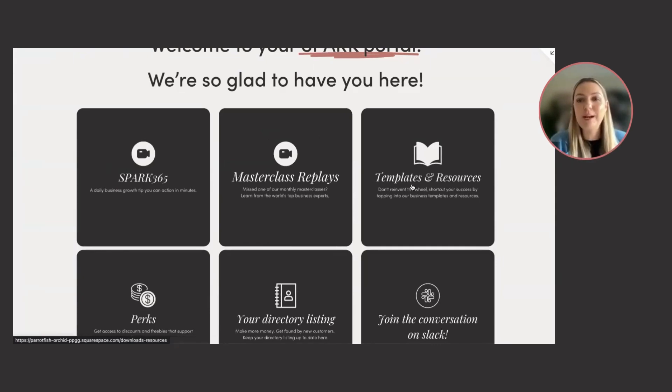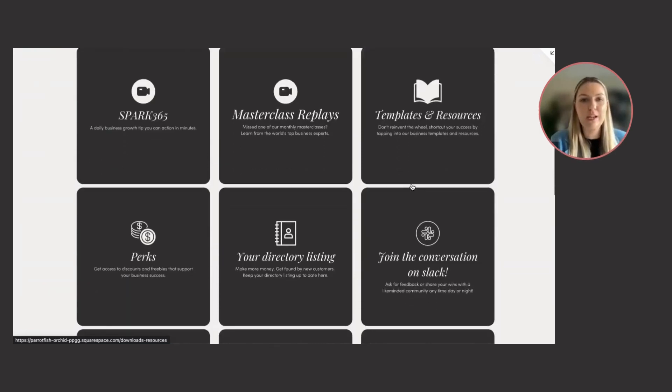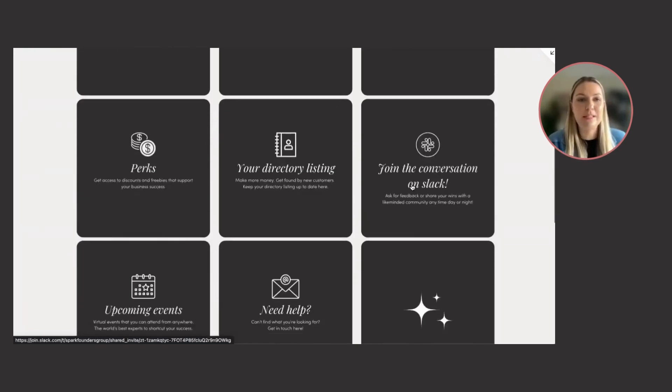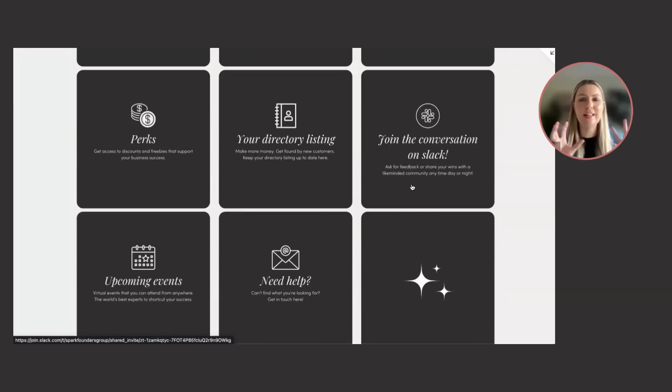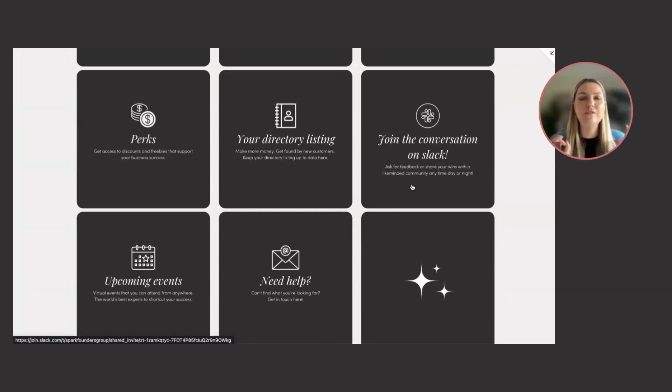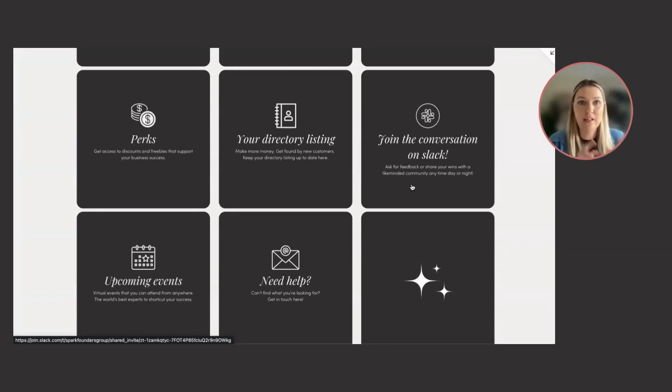Templates and resources. We don't want you reinventing the business wheel. Perks - there's so many good deals, anything that's going to help you grow your business. We have negotiated discounts, there's even like $10,000 worth of Amazon credits in there for eligible startups.